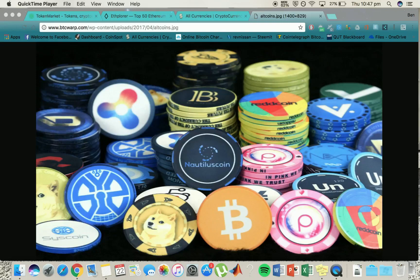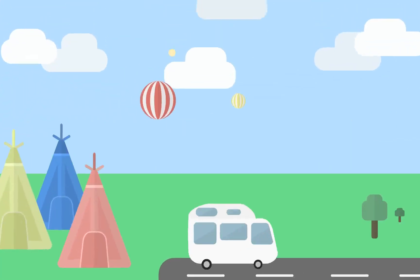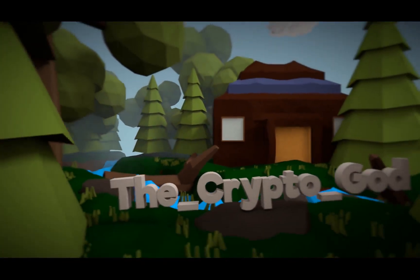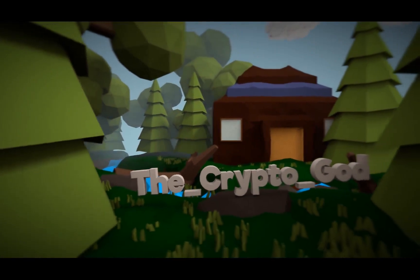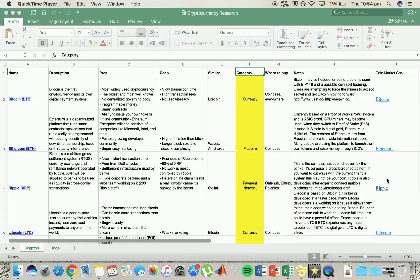In today's video I'll be talking about the different types of cryptocurrency. Hey guys and welcome to today's video. I'll be discussing the different types of cryptocurrency as well as tokens and ICOs and a bit about what they are. So, getting into it.